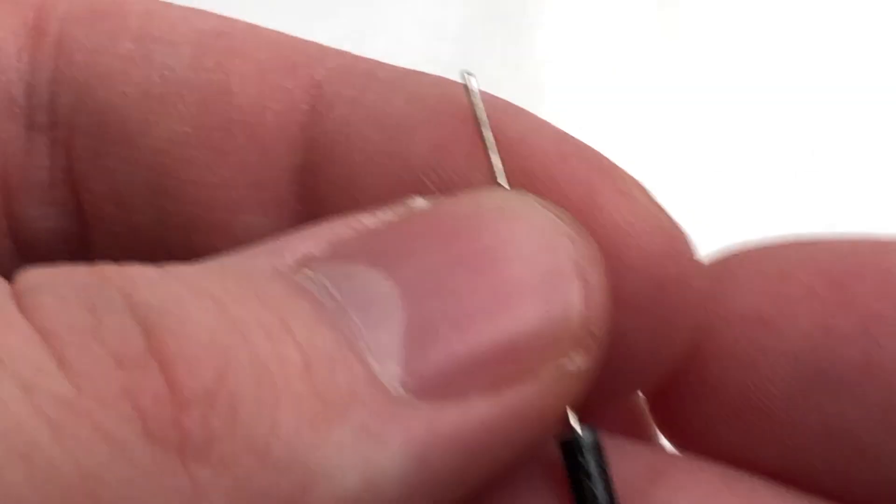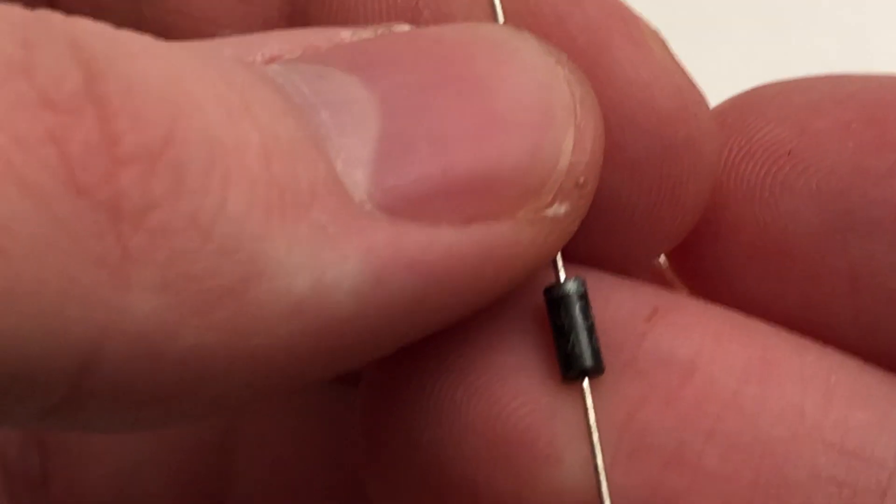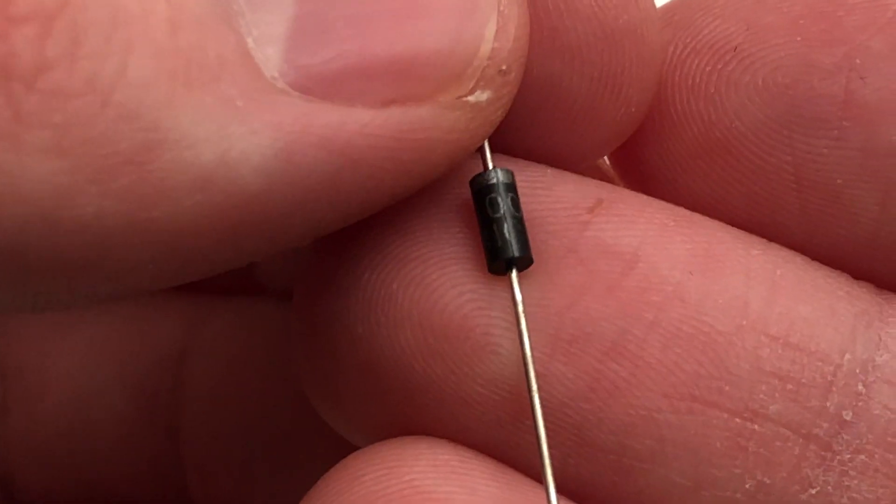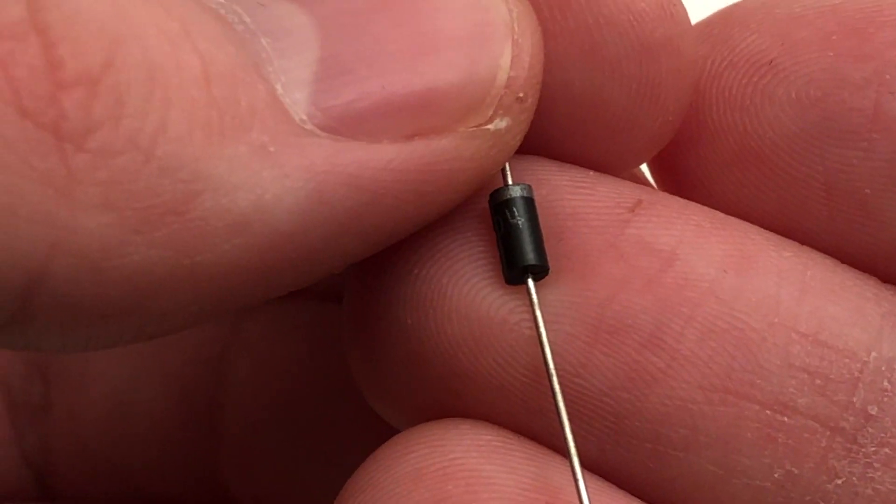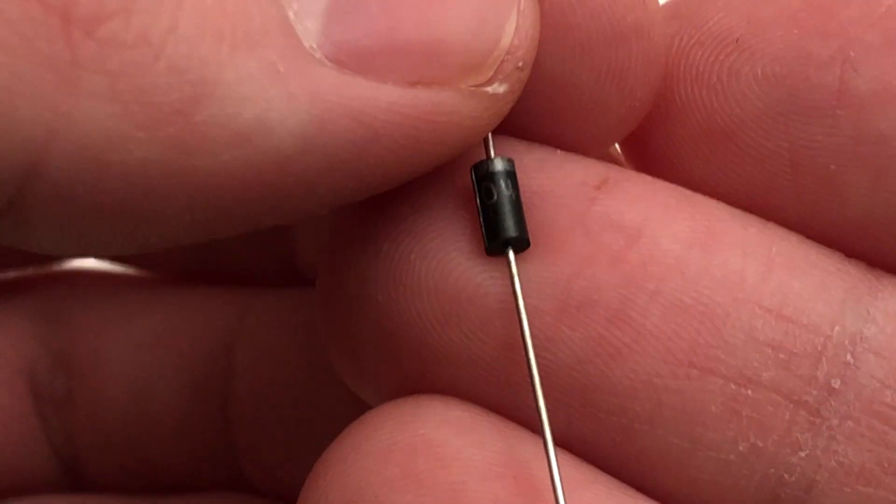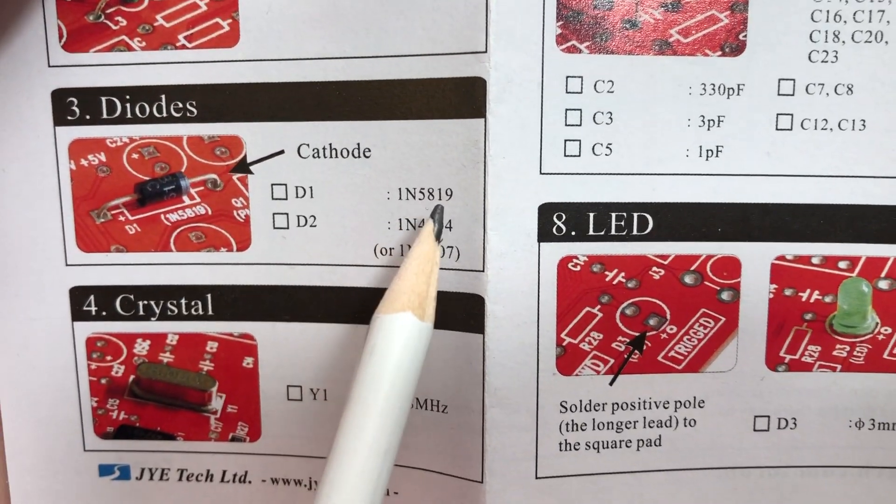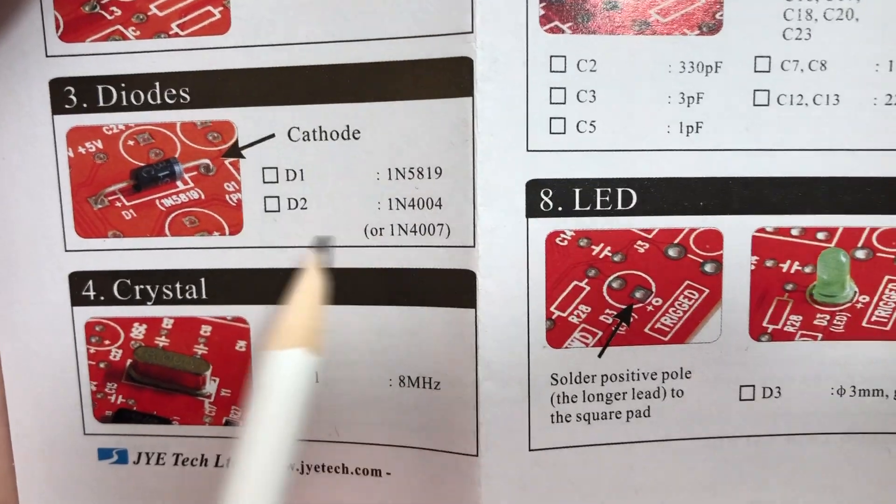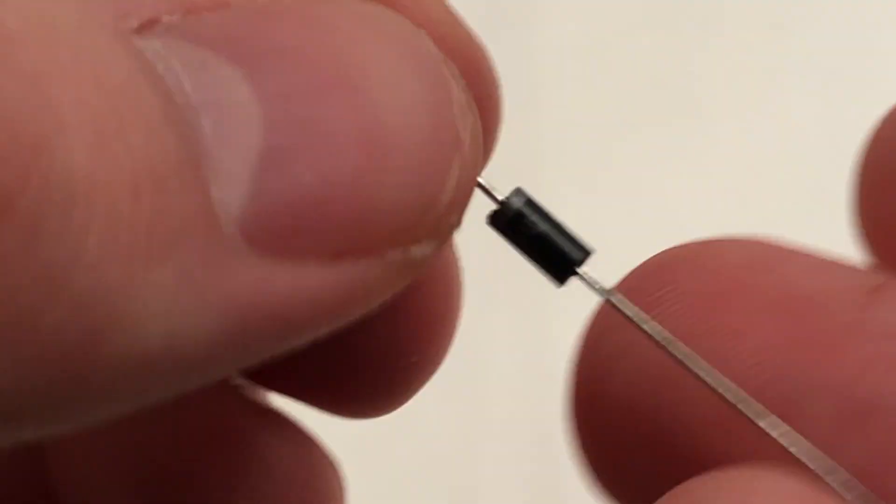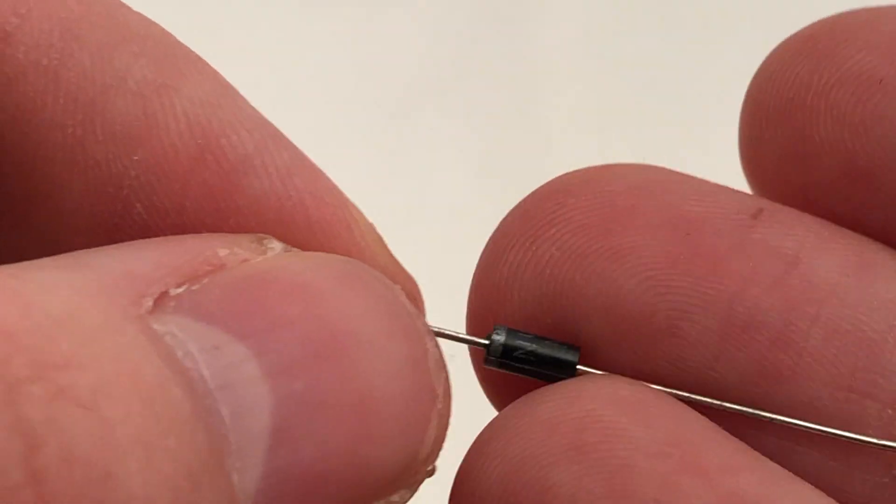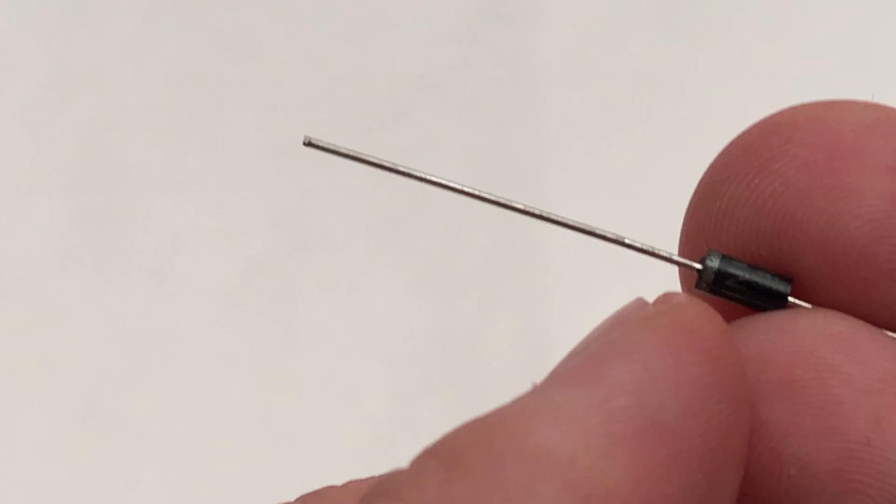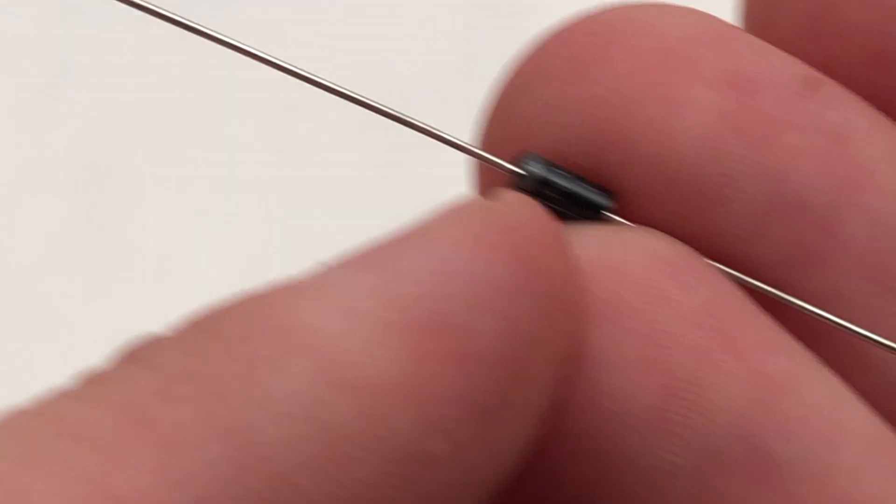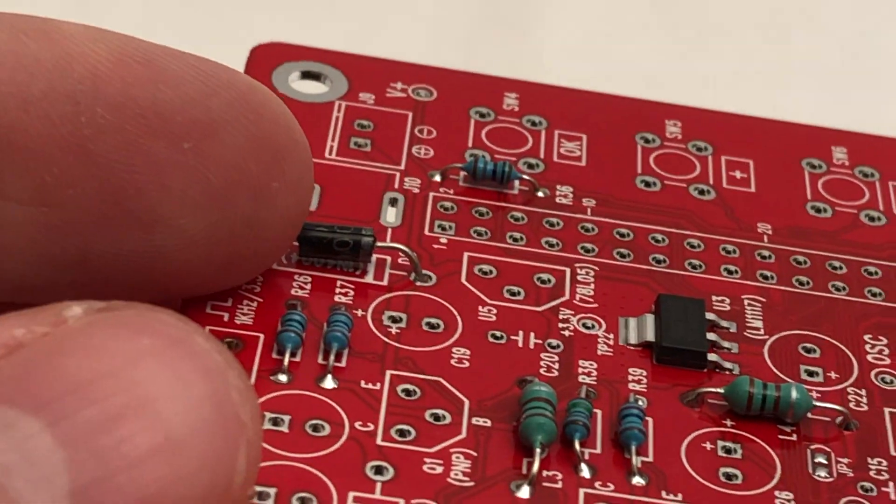Followed by the diodes. Make sure to put the right diode in the right spot. Check the part for a number and refer to the manual afterwards. We'll also have to make sure to put the diodes in the right way around. The parts are marked with a white stripe and it has to line up with the white line on the PCB.